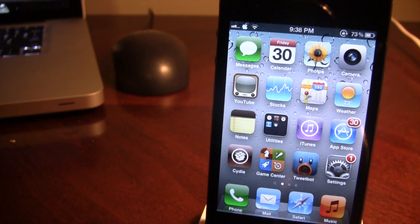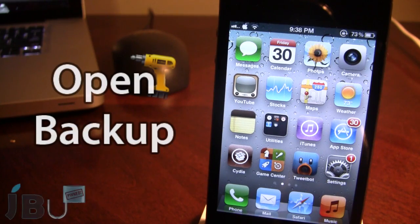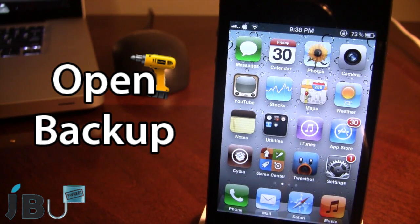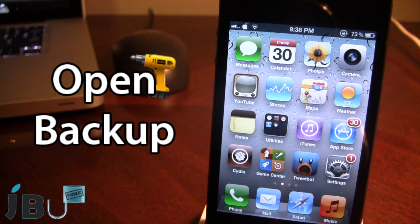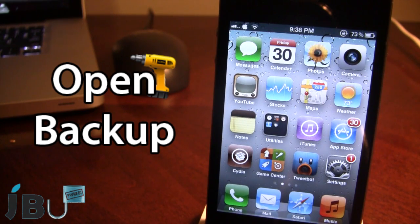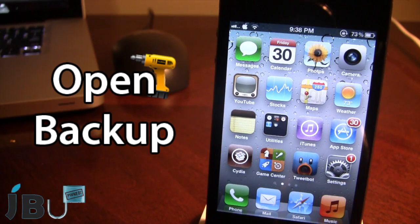Hey guys, it's Mitch from jailbreakuntether.com and today I'll be going over Open Backup. This is a Cydia tweak that allows you to back up all of your existing Cydia tweaks on your device. So when you go ahead and restore your device or have to upgrade to a new firmware and re-jailbreak your iPhone, iPod Touch, or iPad, all of those tweaks will be back on your device and you do not have to manually search for them and re-download them in Cydia.